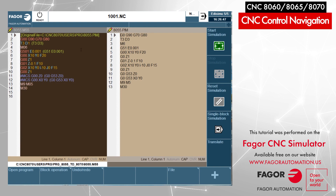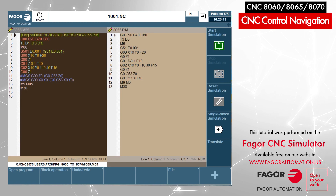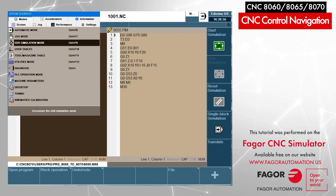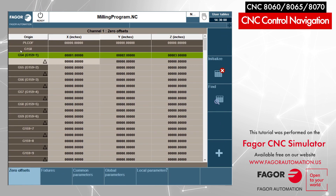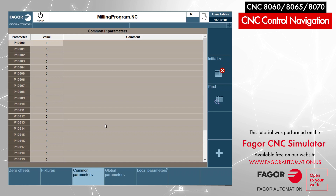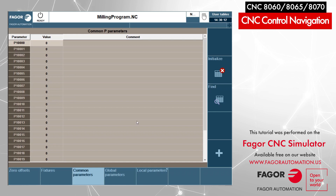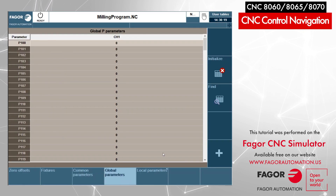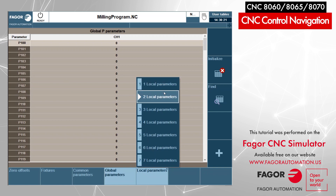Here I can translate programs from the 8055 to the 8065 — a very cool feature for those updating from an 8055 controller to an 8065, 8060, or 8070 controller. Going to the user tables: here are my zero offset tables, fixture tables, common parameters that can be used for various purposes on subroutines, PLCs and scripts, as well as global parameters and local parameters.